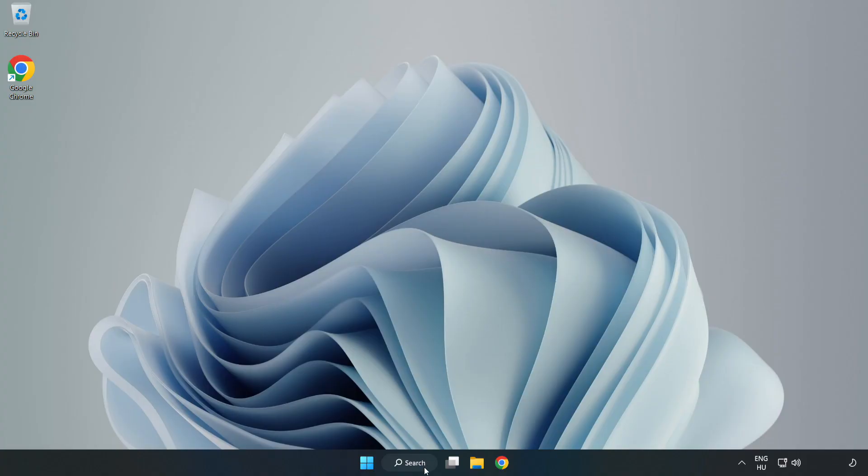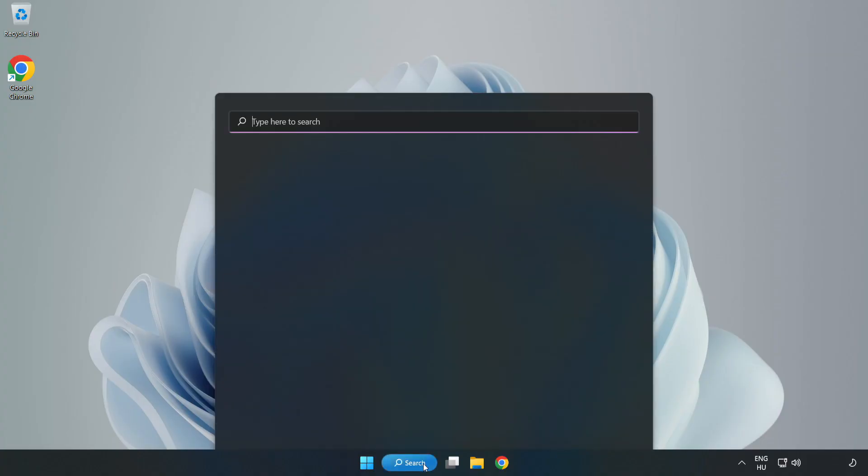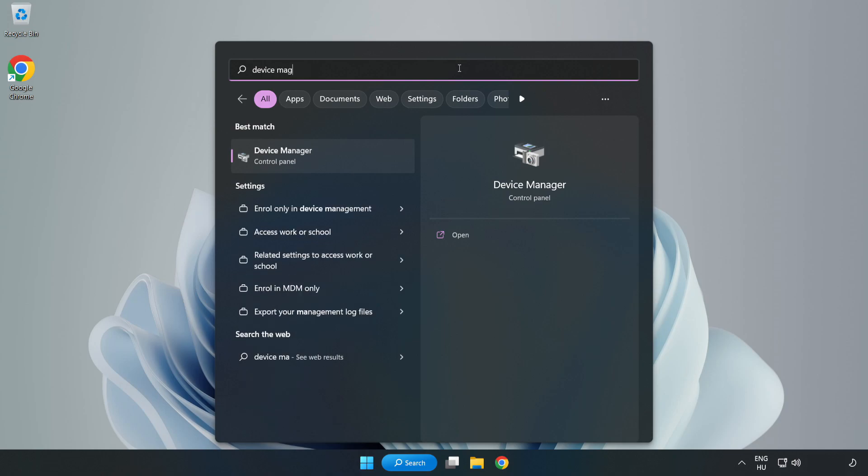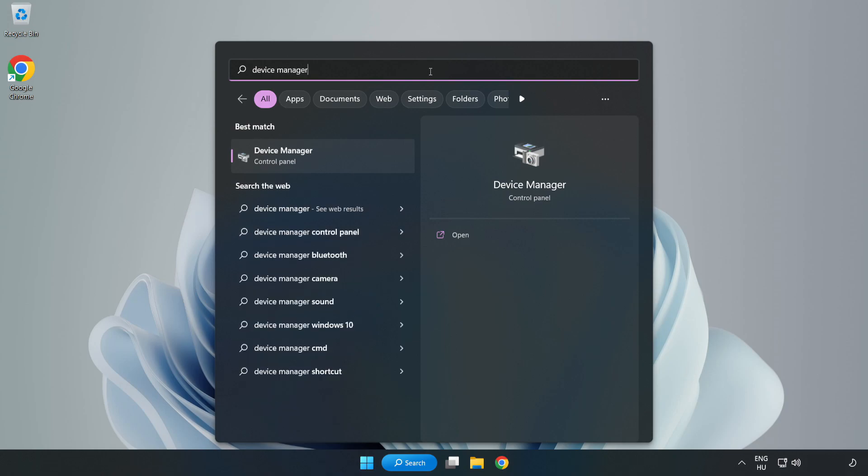If that didn't work, click Search Bar and type Device Manager. Open Device Manager.